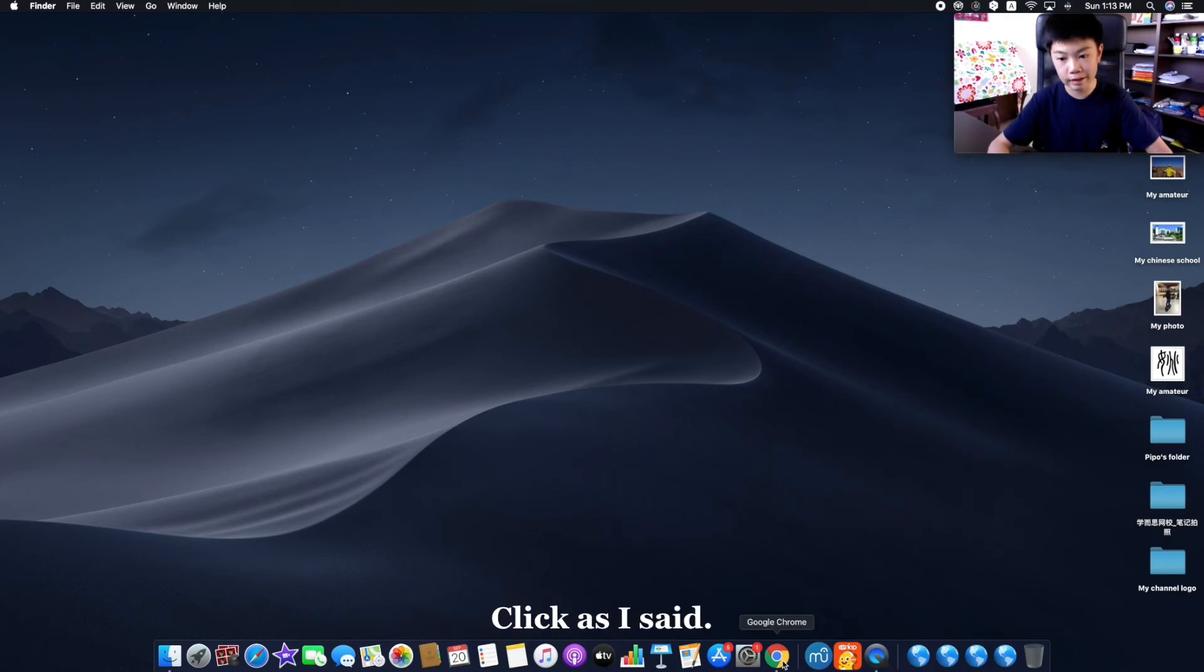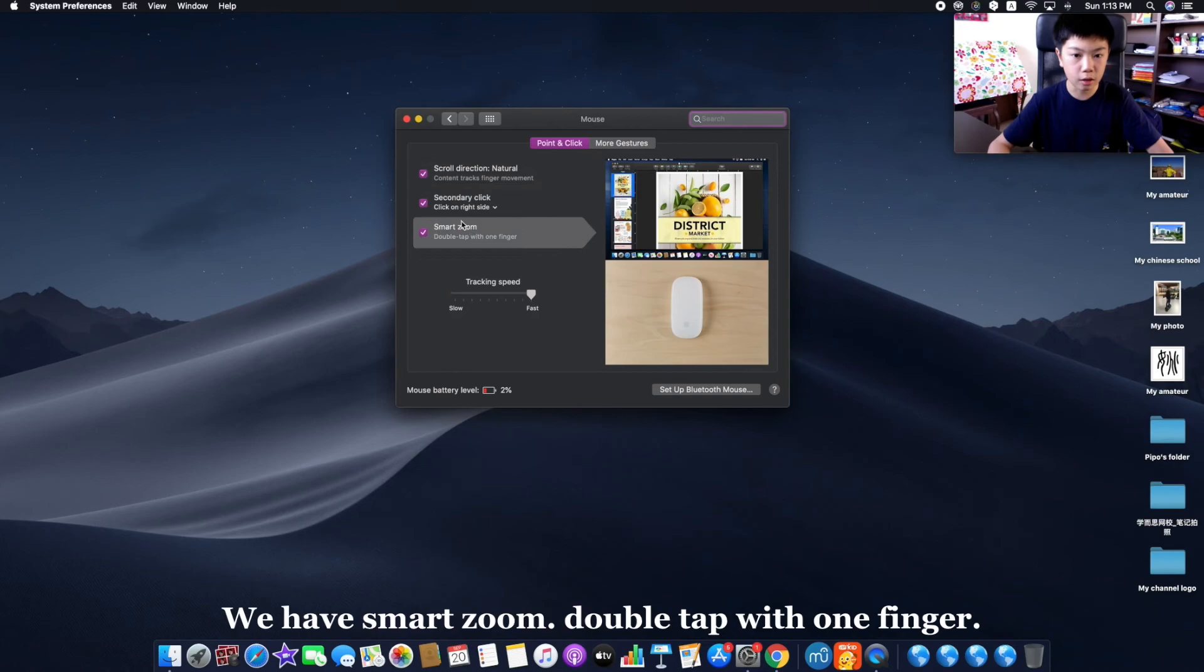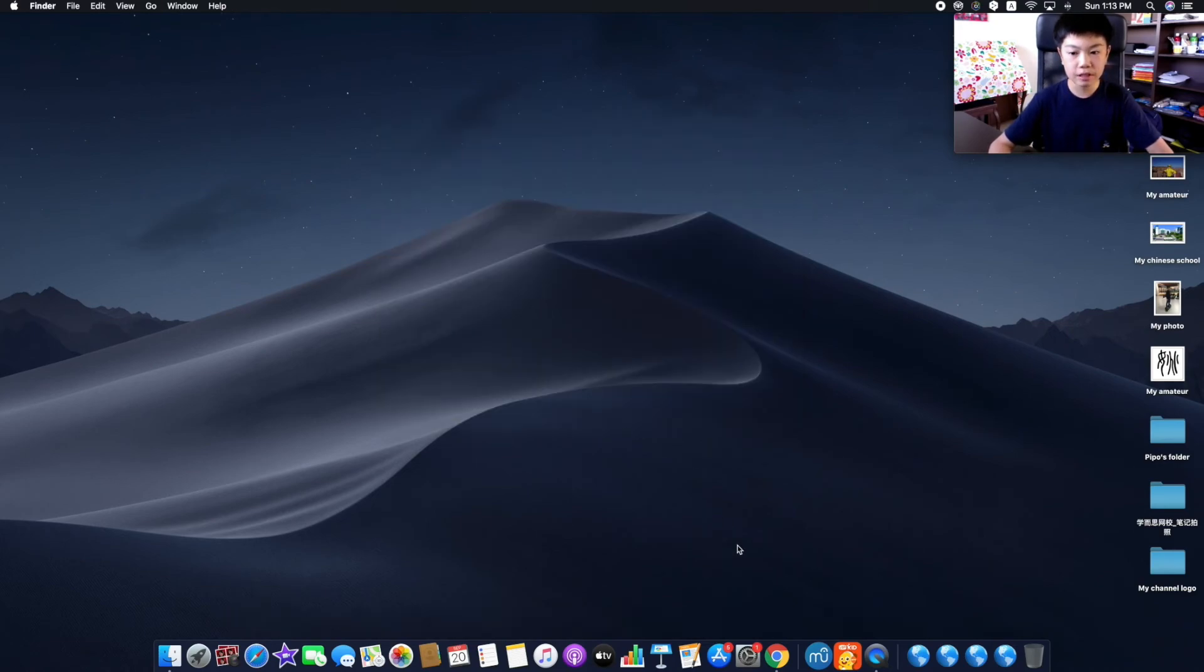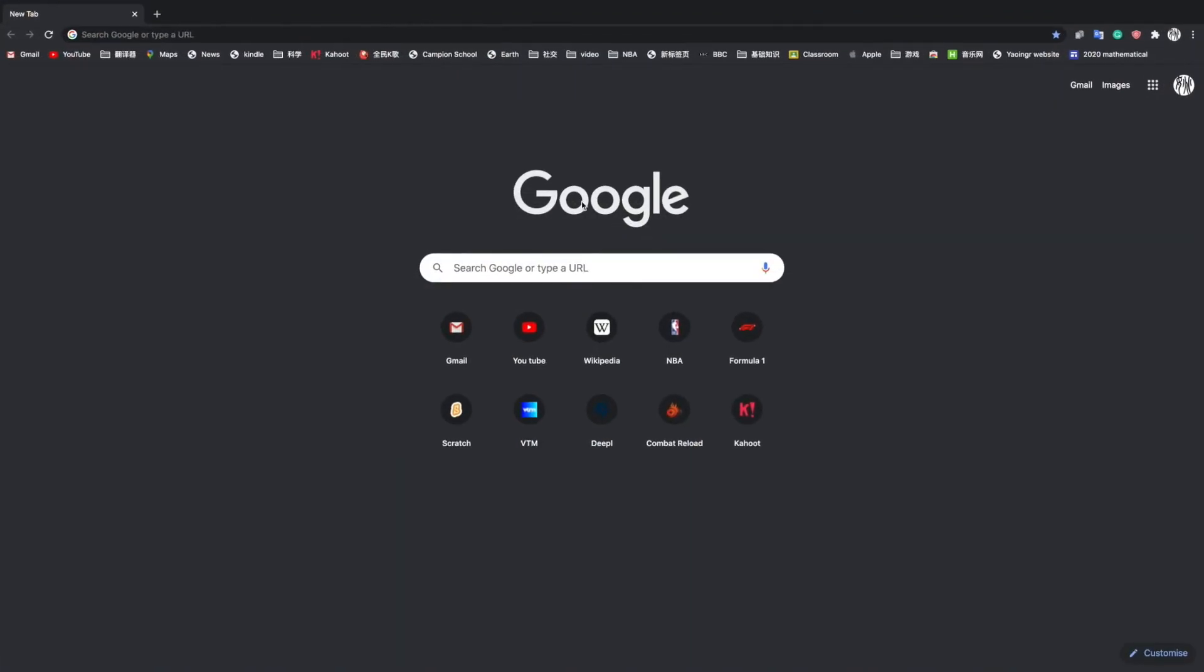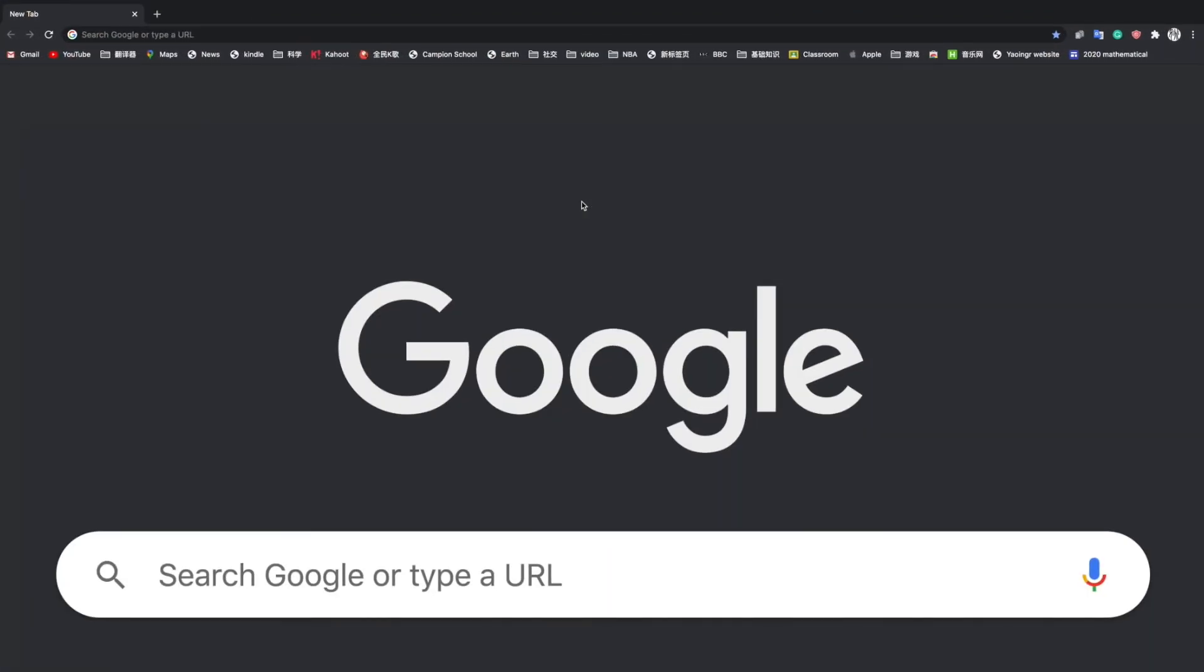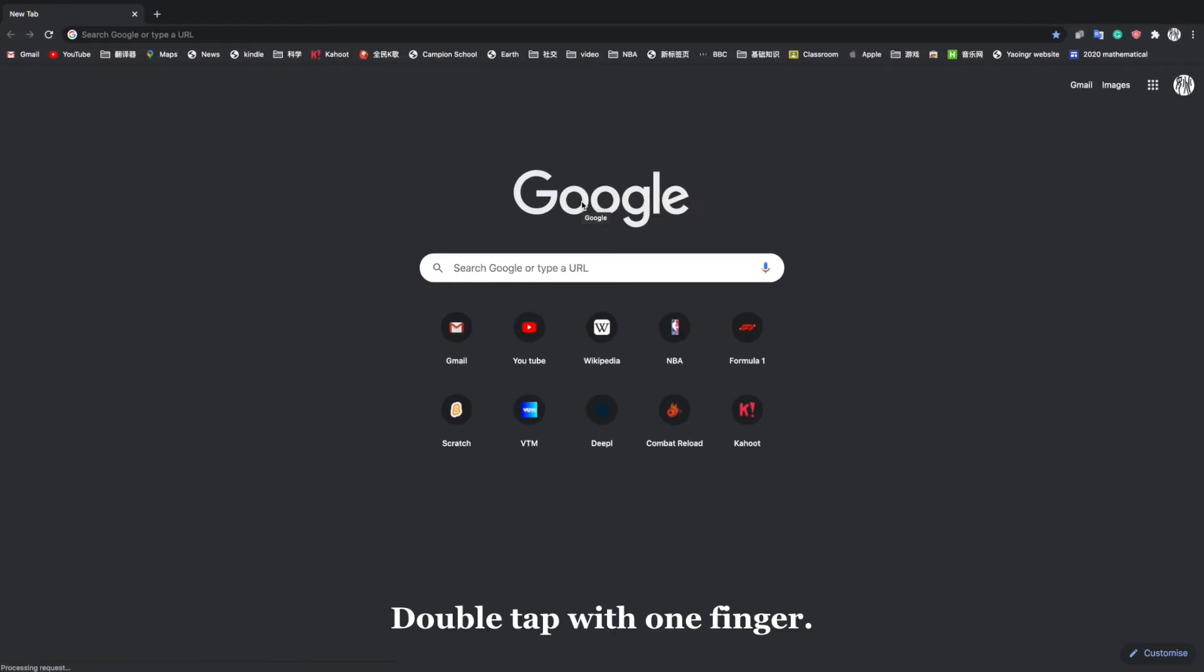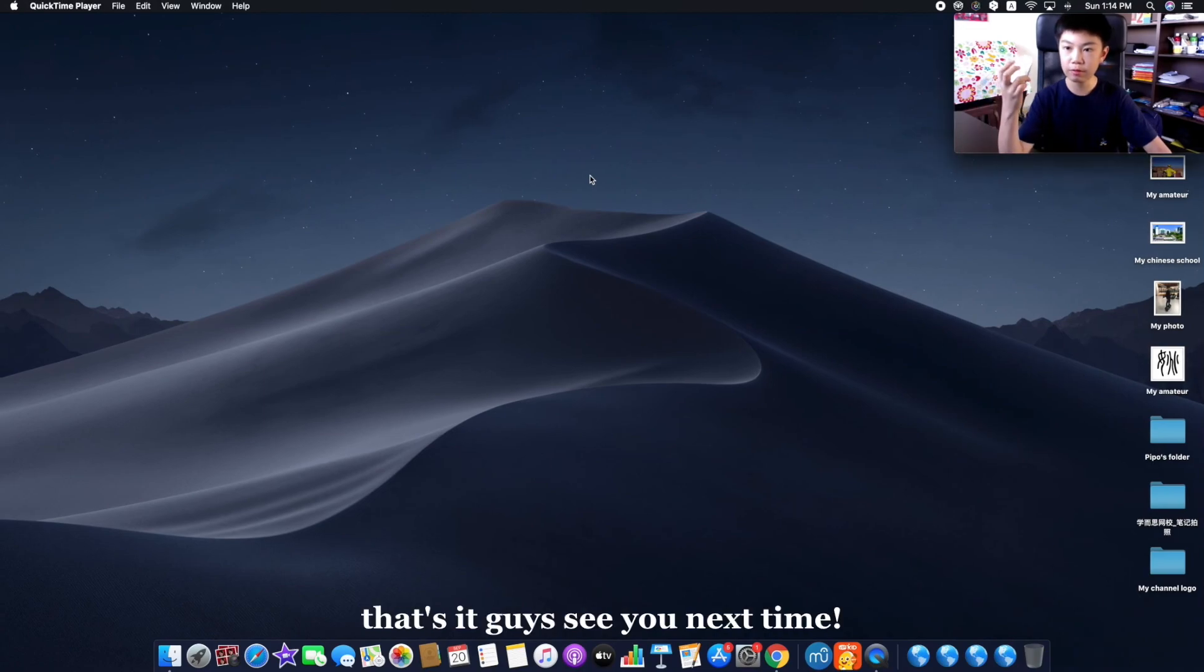Then we have smart zoom: double tap with one finger. Look, double tap with one finger. Okay, that's it guys. See you next time.